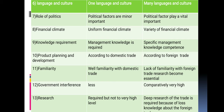Regarding familiarity: in domestic trade there is familiarity with the market, while in international trade there is a lack of familiarity with foreign trade and research becomes essential. Regarding government interference: in domestic trade it is less, while in international trade it is comparatively very high. Regarding research: in domestic trade it is required but not to a very high level, while in international trade deep research is required because of limited knowledge about foreign markets.